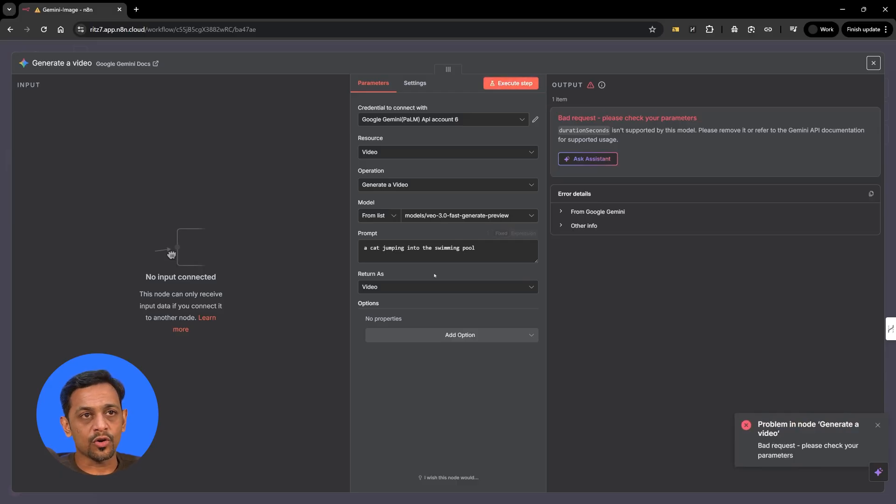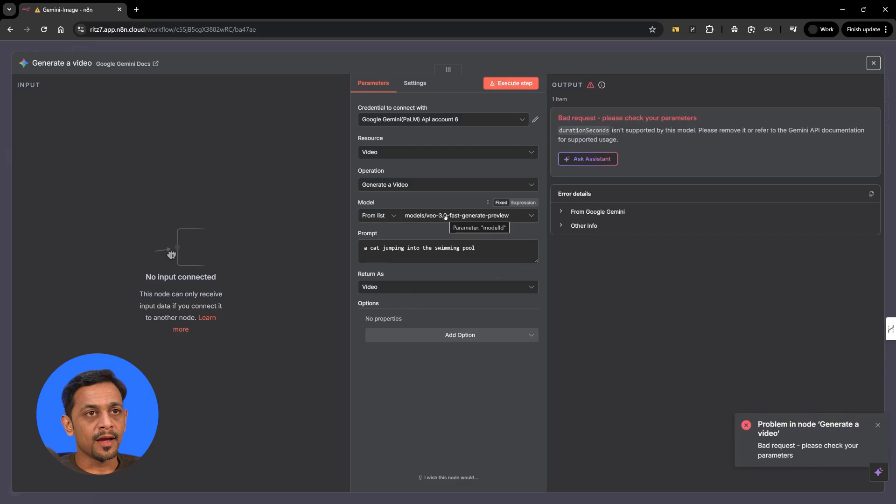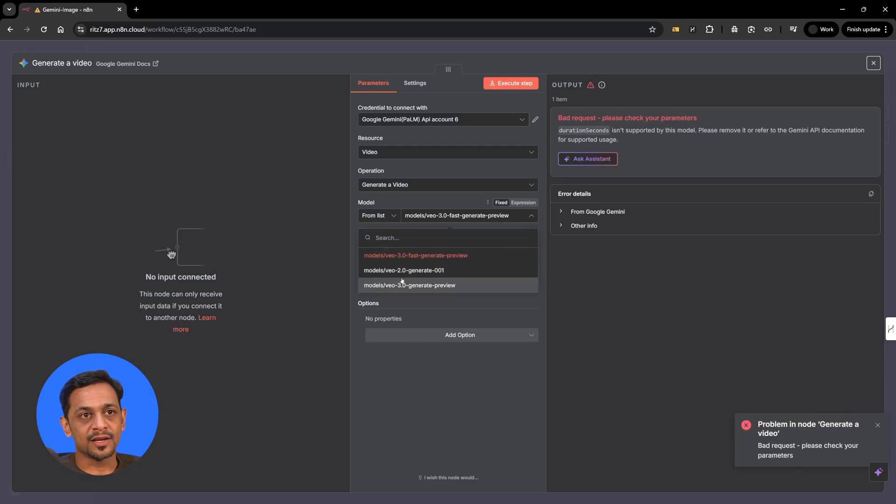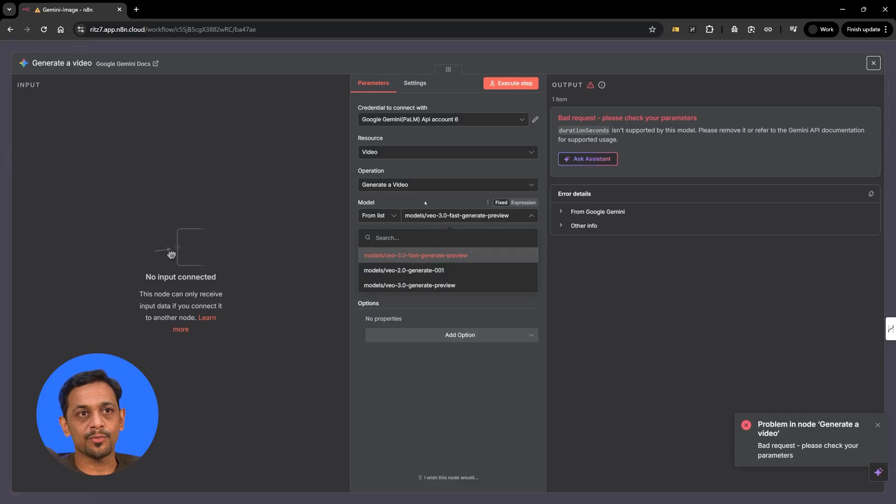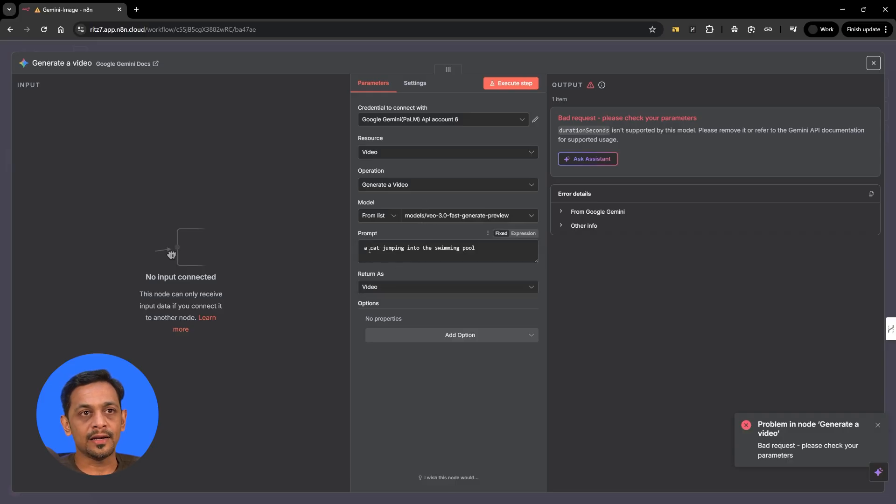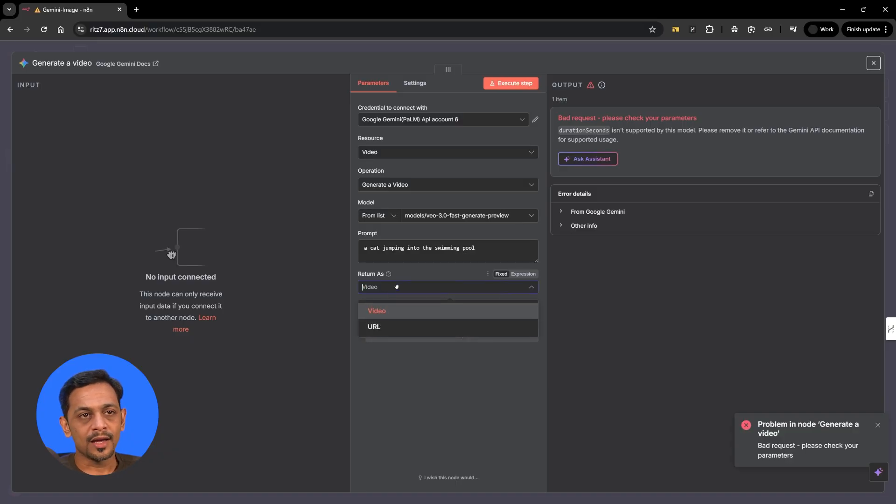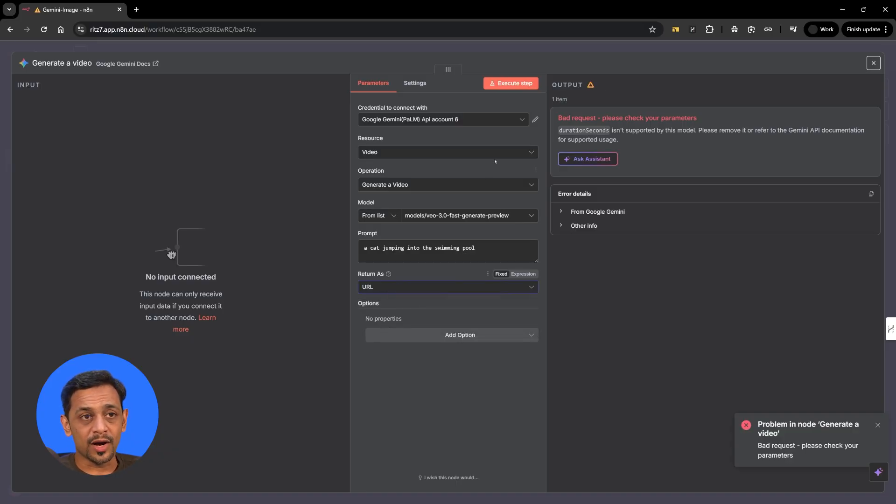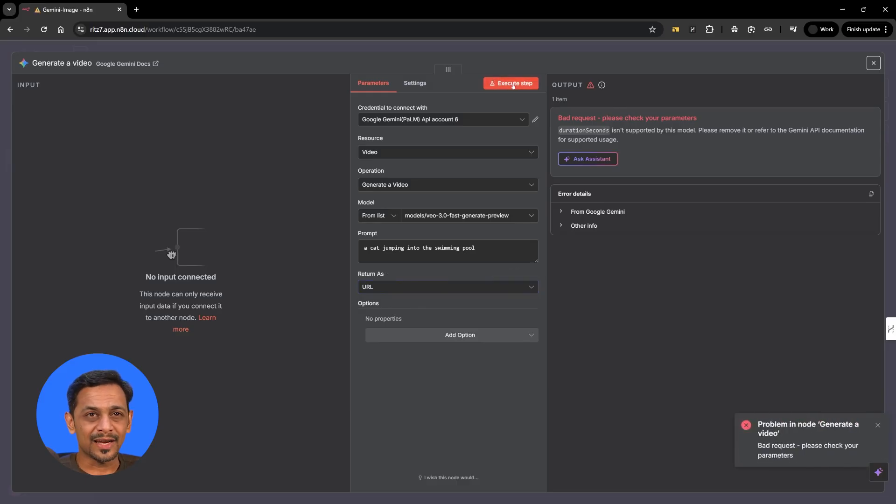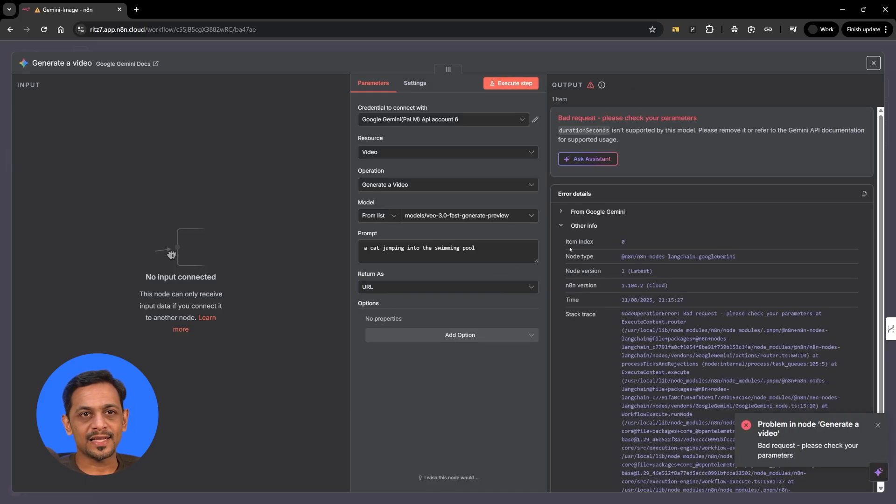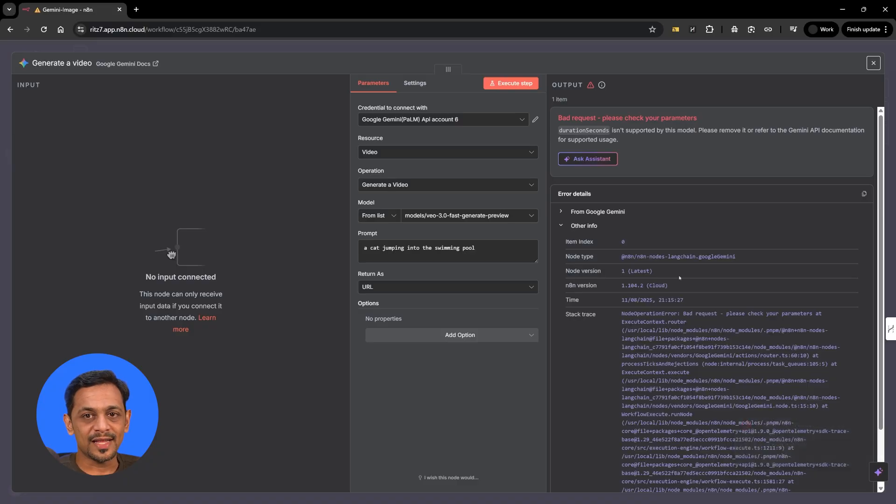Maybe on N8N, it's not configured properly for this particular model. Anyways, it's as simple as the VO2 generation. You just have to change the model and give your prompt and return as video or URL and try it. So let's try with URL. I don't think it would change anything. But yeah, that's an issue that we have here. Let's ignore it for now.